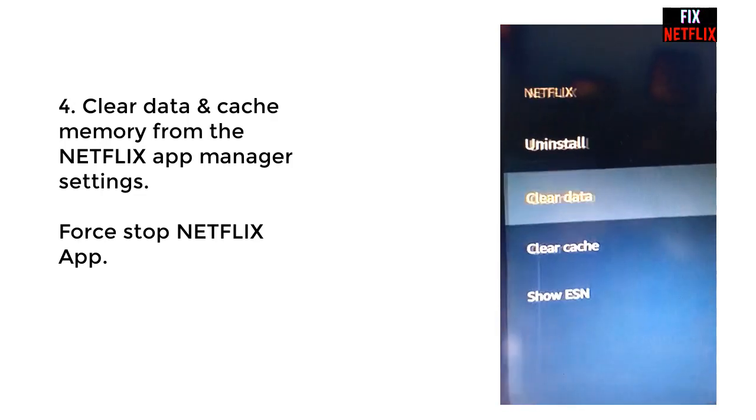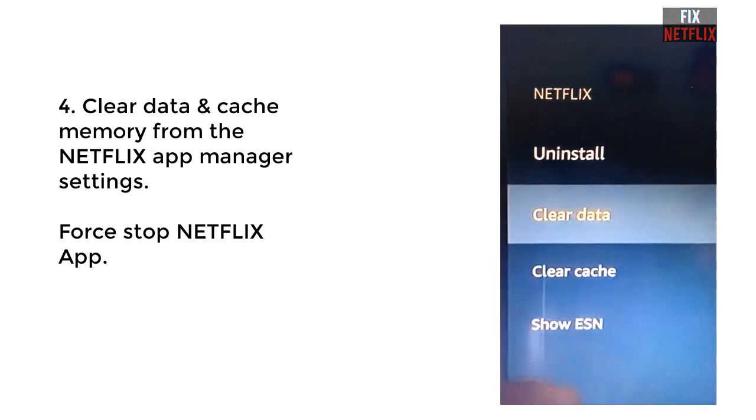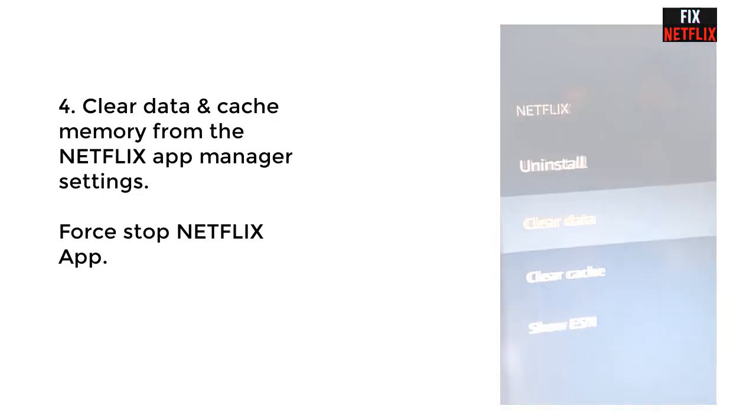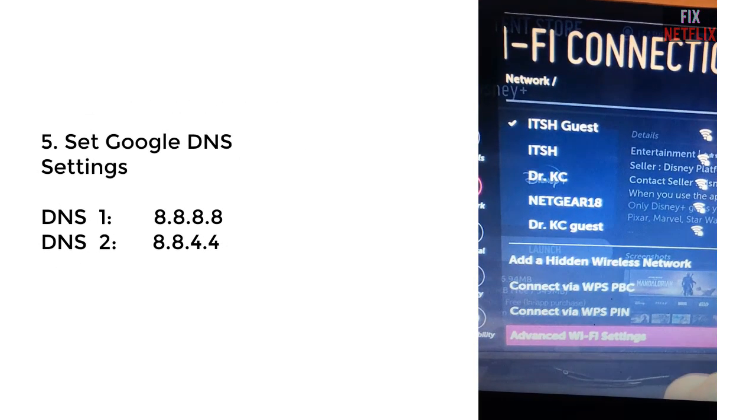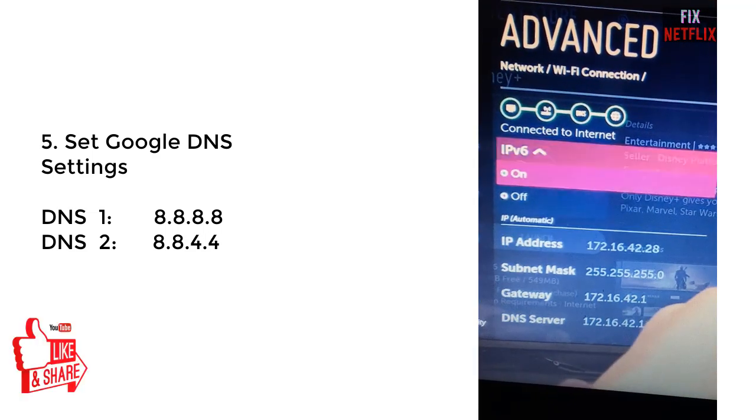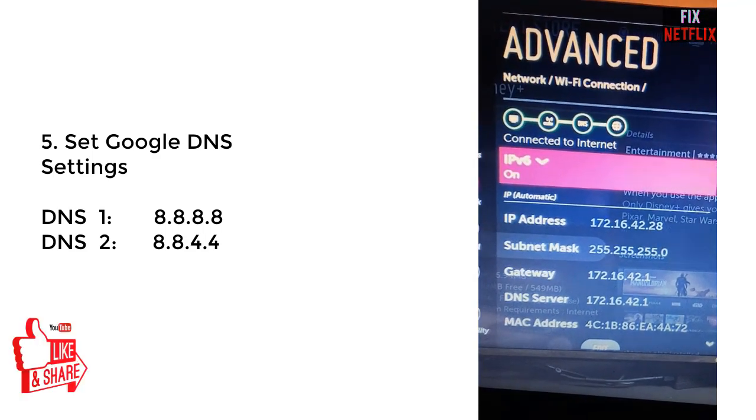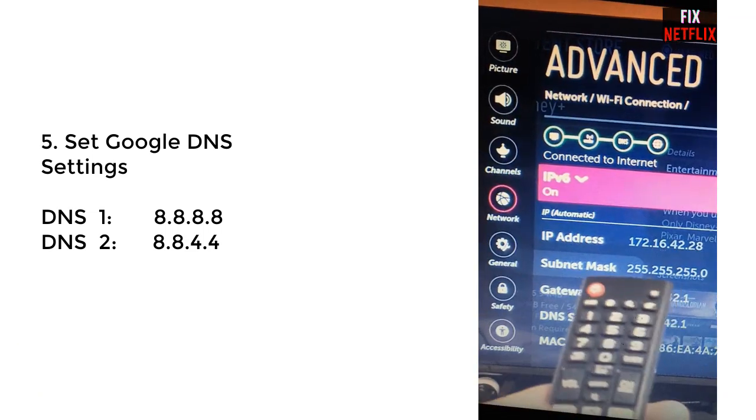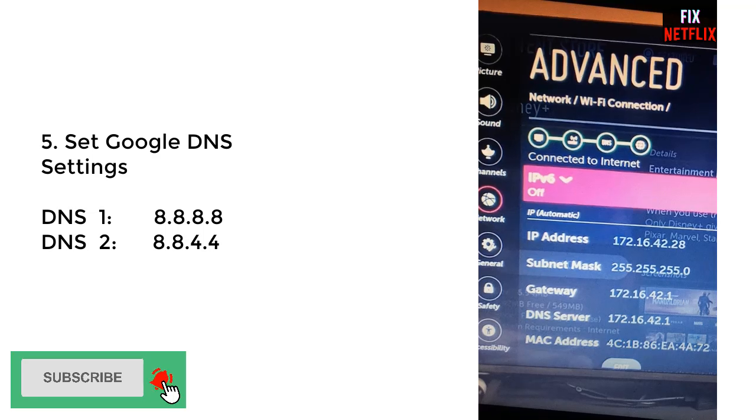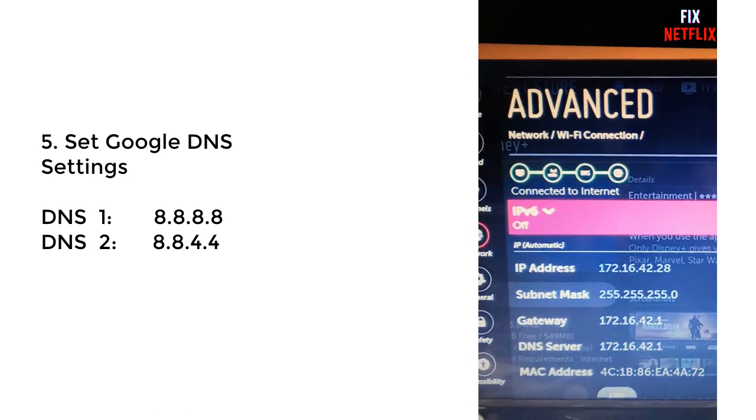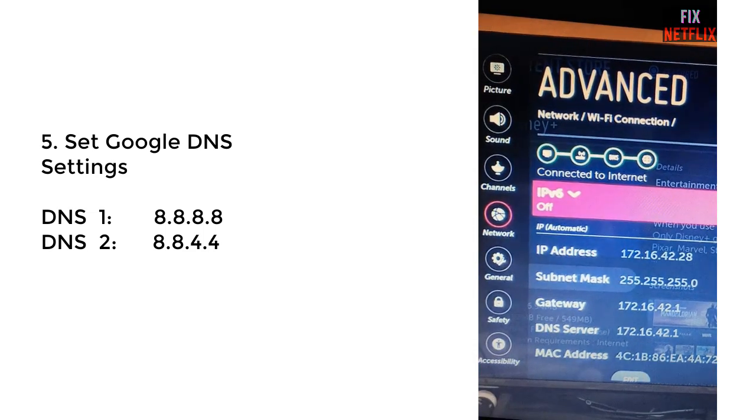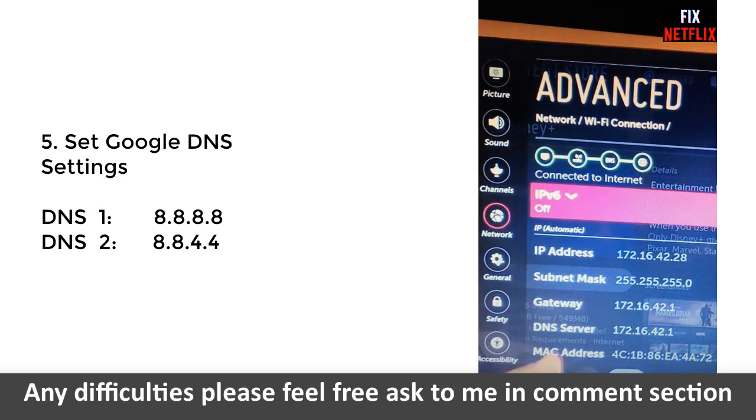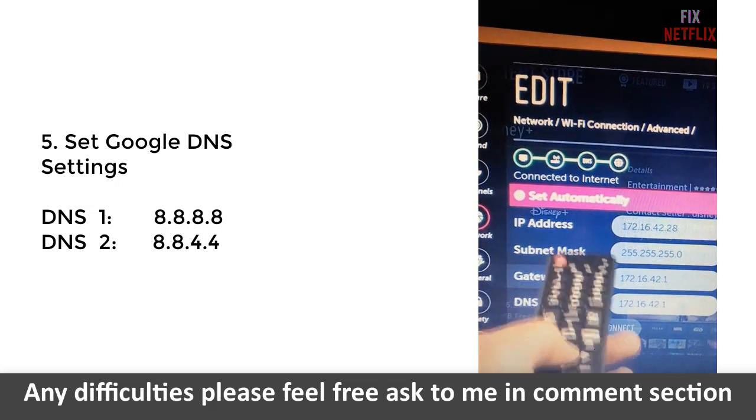Our next step is Google DNS settings. In this method, you have to select your router, then advanced settings, and then go to the IP address settings. Here you can change the DNS server settings. In this method, you need to edit the DNS settings and input the new Google DNS number.